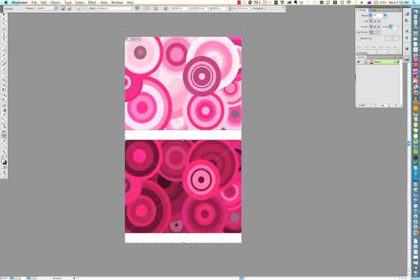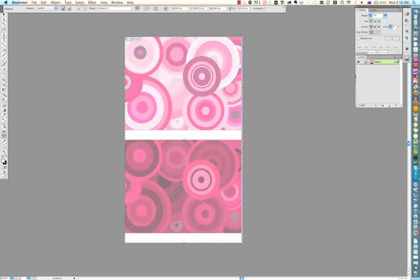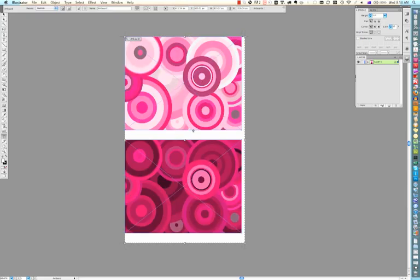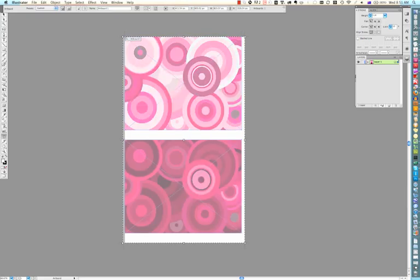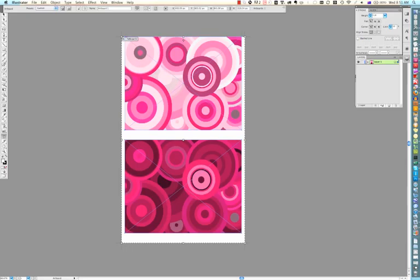So as you can see here, I'm just dragging the artboard down so it includes both designs. And if you want to add a little bit of space around the designs, you can do that. But you don't have to. That's just up to you.